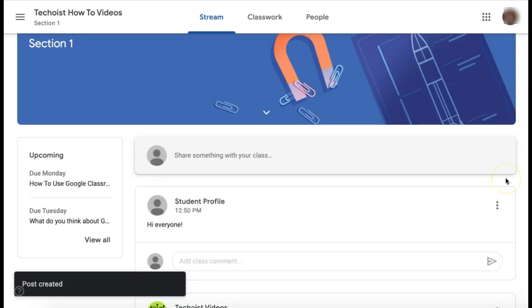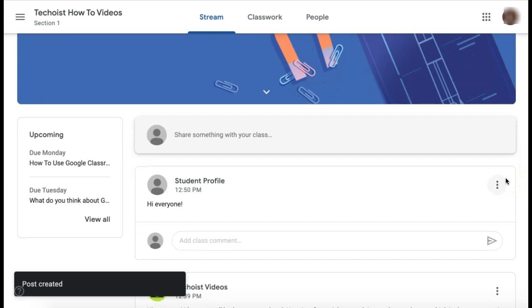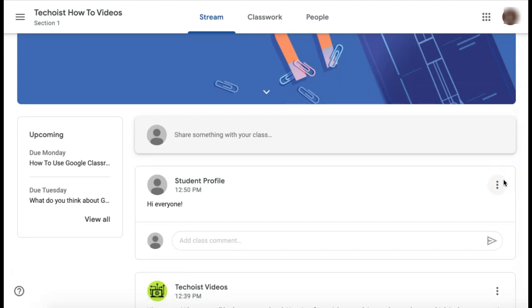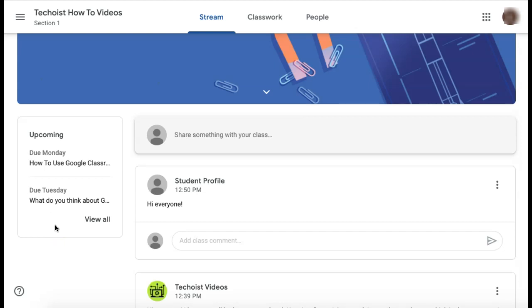You'll then see your post appear in the stream feed. Another section that's important to look at when you're on the stream tab is the upcoming section on the left hand side. Here you can see any upcoming due dates that your teacher has set. As you complete assignments and tasks, they will be removed from your upcoming list so that it stays up to date.